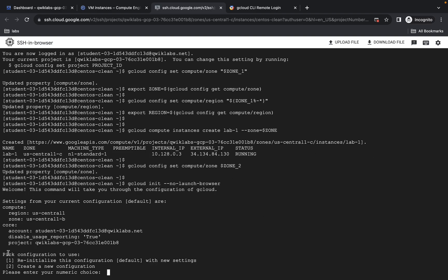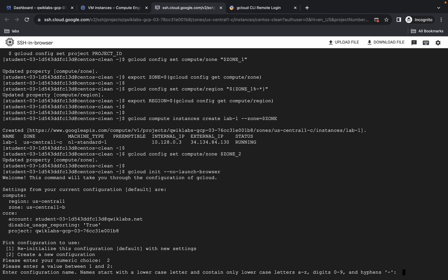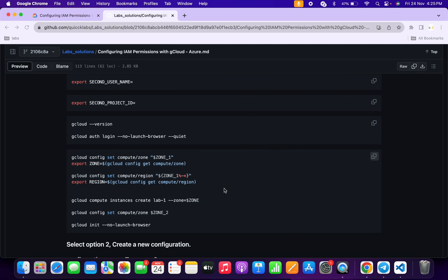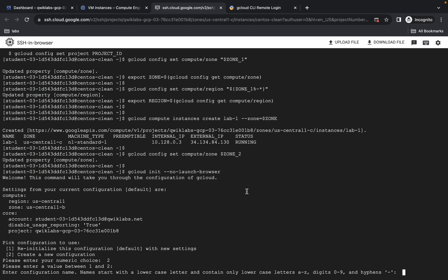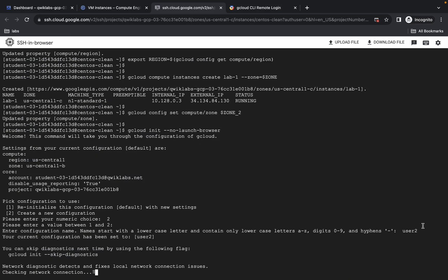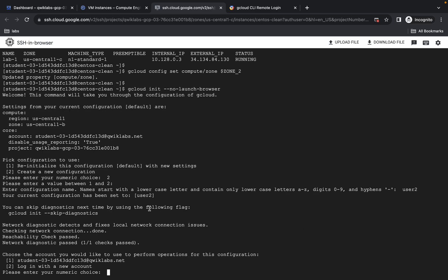It's done. For 'pick up configuration to use', every time you have to type 2 and then hit enter. Now for the configuration name, come back to the lab instructions and from the GitHub repo simply copy username 2 — make sure you do not copy any extra space. Come back, paste it, hit enter, and it's done. Now just wait.